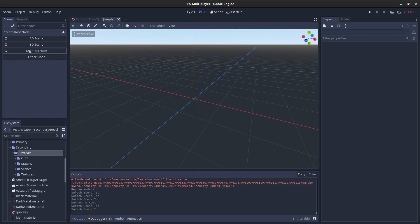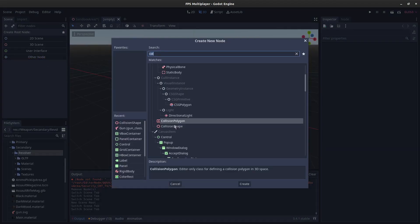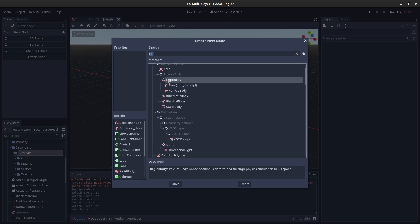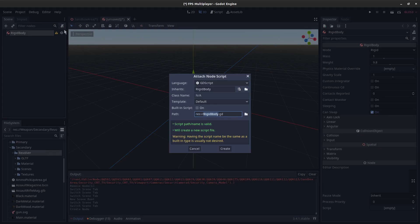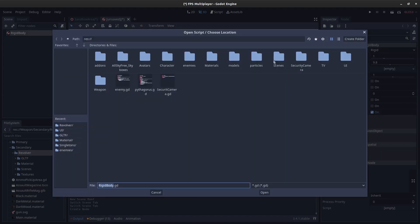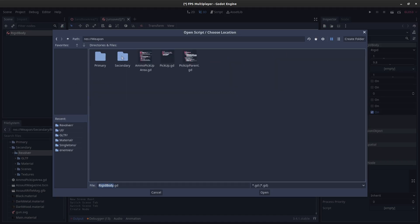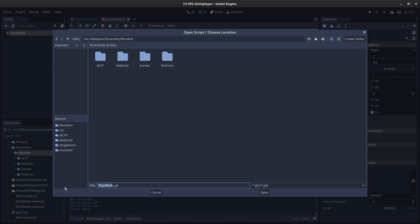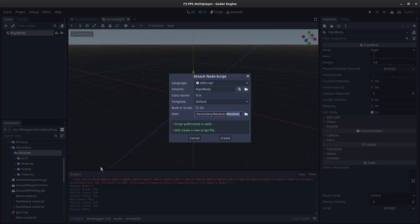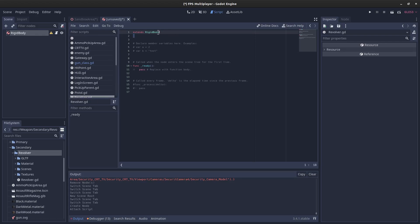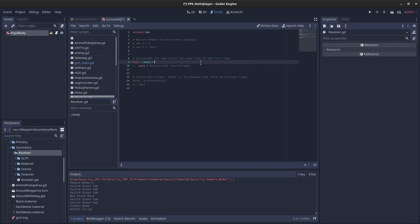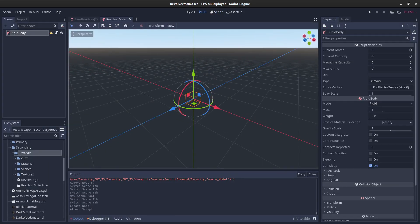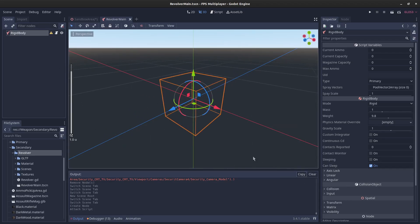So the first thing we want to do is create a new scene, and we're just going to go other node. We're not going to choose gun, we're going to just go with rigid body, and in this we're going to add a script, and we're going to save it under weapon, secondary revolver, and we'll just call this revolver, create. And then up here we're just going to extends gun. Then we'll save the scene under revolver, we'll call it revolver main. It's asking us for obviously the collision shape, but we'll get to that in a second.